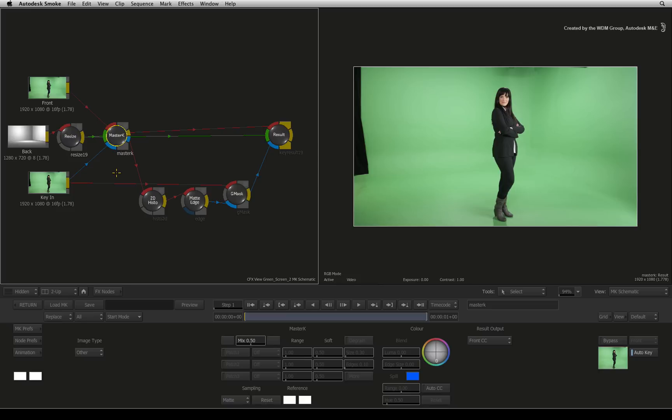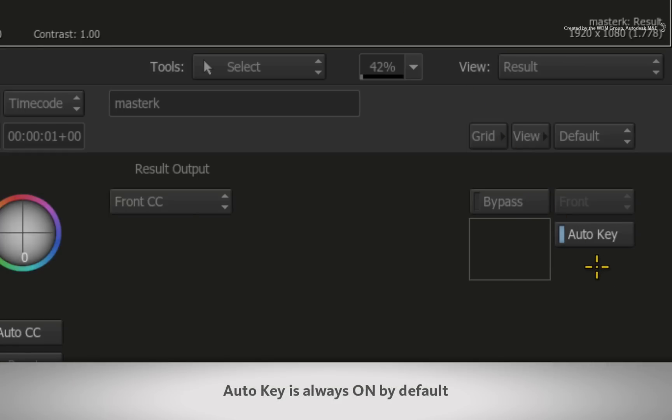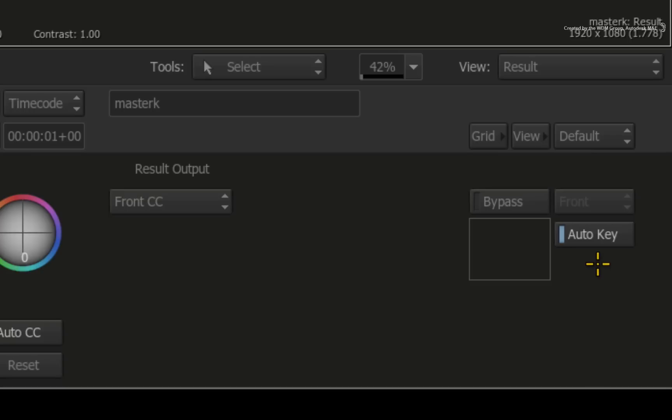The next workflow gotcha is the auto key will always be on in the modular keyer as it is a contained module from ConnectFX. So even if you turned auto key off in ConnectFX, make sure that you double-check the setting here or you will keyframe unnecessarily.